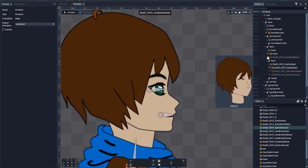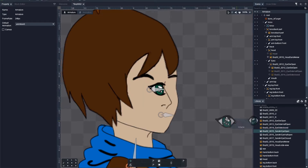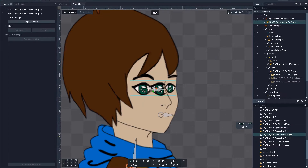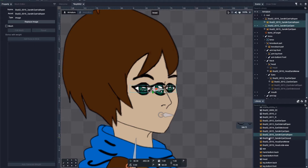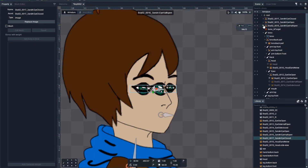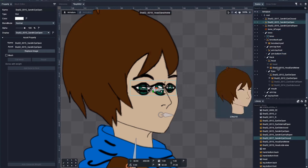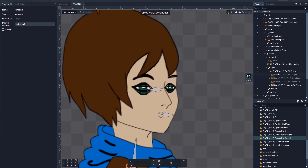Switch the head to quarter view and repeat the process. But this time, drop images only on top of the first eye image, in proper order.